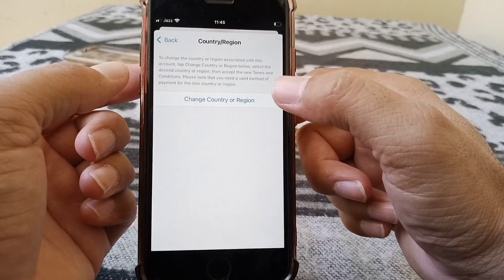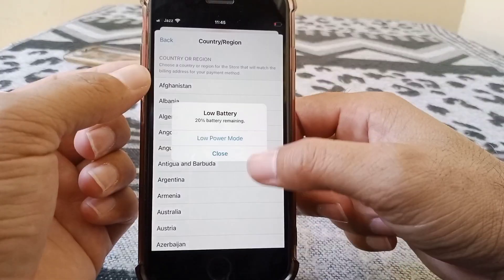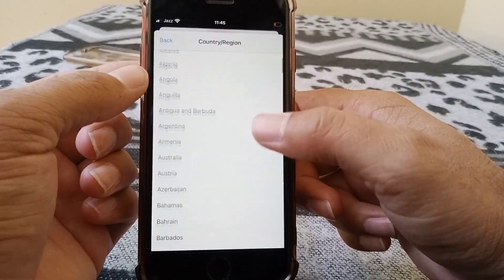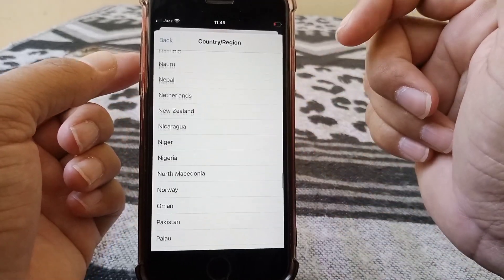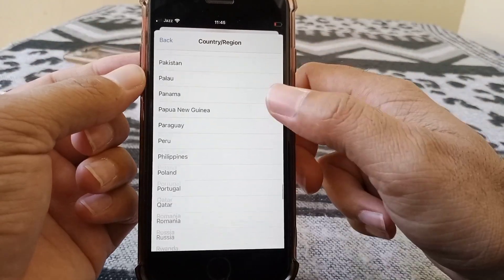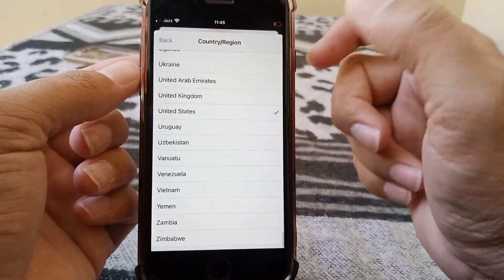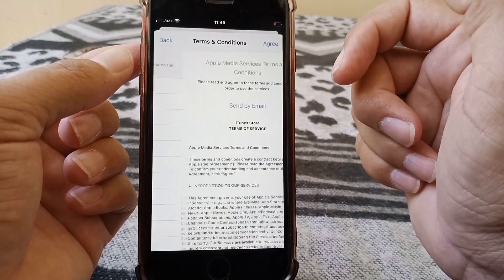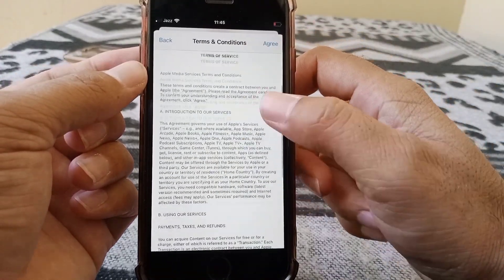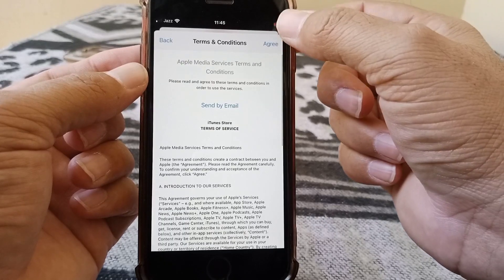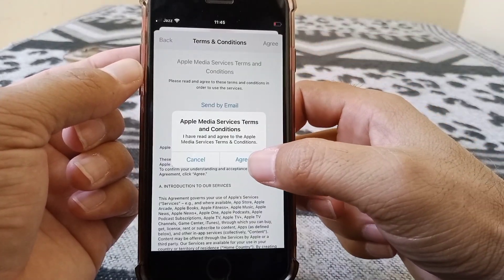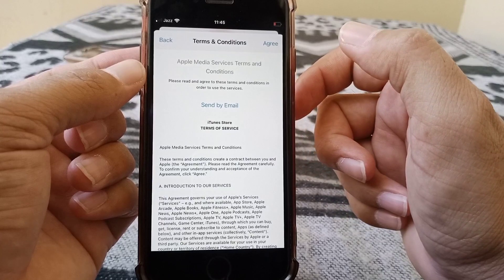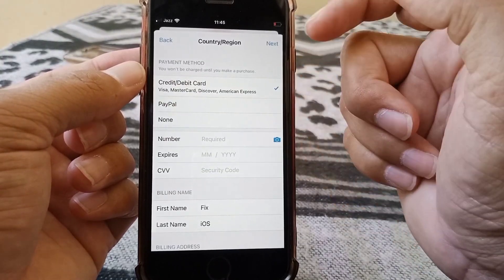Now tap on Change Country or Region. From here, carefully select your country from which your credit or debit card is issued. I'm selecting United States. Here are some terms and conditions, so you have to agree to them. Tap on Agree, then tap Agree again to confirm the process.